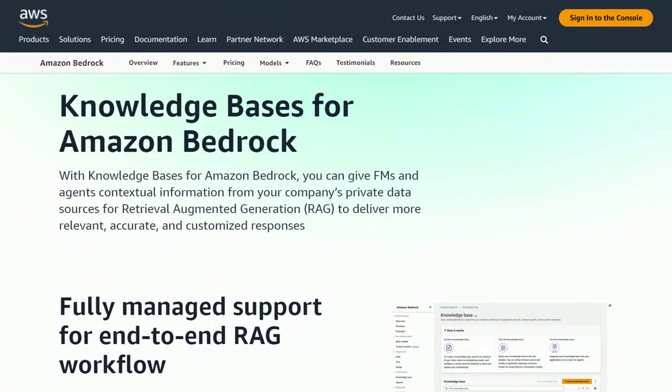AWS has a service for this called Knowledge Bases for Bedrock — a managed retrieval augmented generation service designed to provide more relevant, accurate, and customized responses to your large language model prompts. You can see how a service like this would be really useful for our bike retailer application.